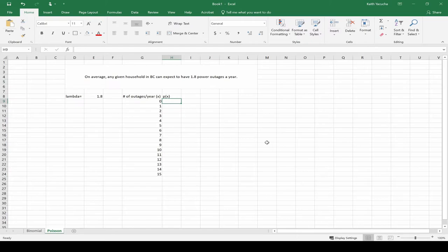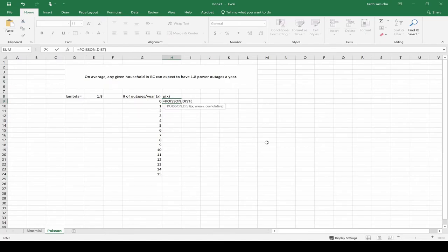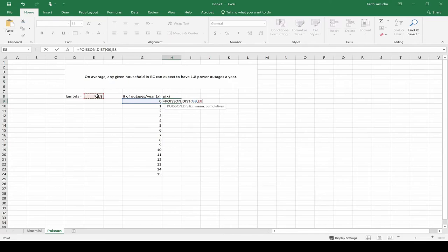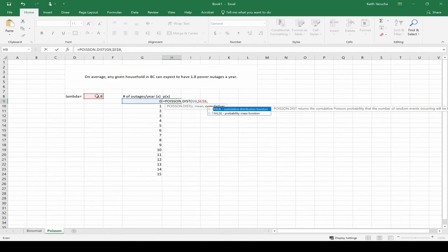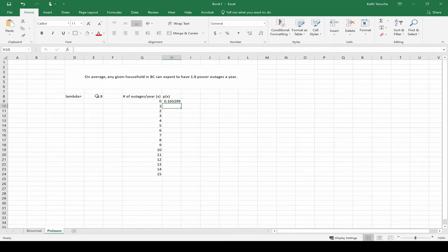To get our probabilities, again, we're just going to start off by going equals, and we're going to start writing Poisson. It pops up, do you want the Poisson distribution? Yes I do. We hit tab. All it needs to know for this is what's the X, what's the mean, and are you wanting the cumulative distribution? So X, this guy, our mean, that guy. Keep in mind we want this mean cell reference to lock, so we want to use F4 to lock that in place, or you can manually put the little dollar signs around it. And for cumulative, no, we do not want the cumulative distribution, and we get our probability.